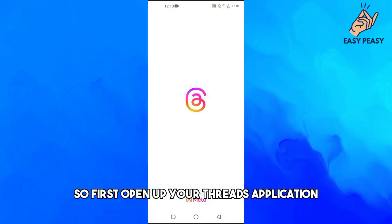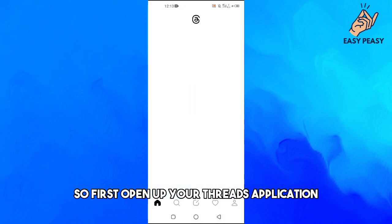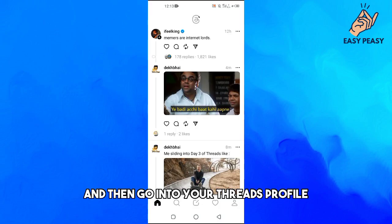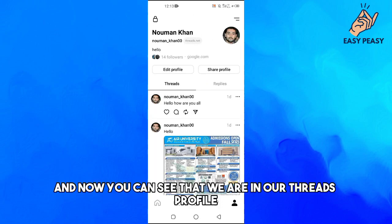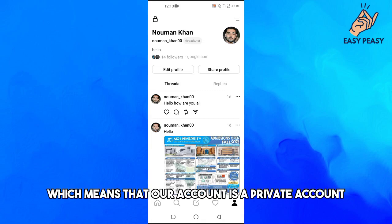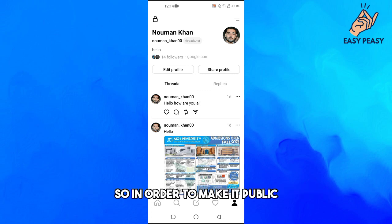First, open up your Threads application and then go into your Threads profile. Now you can see that we are in our Threads profile. At the top left side we see a lock option, which means that our account is a private account.